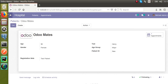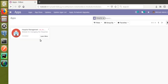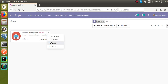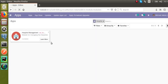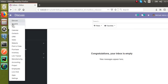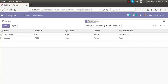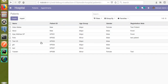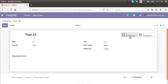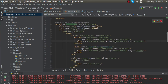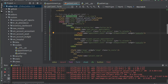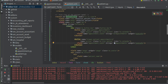Once the module is upgraded, you will get two buttons - one is of type object and the other is of type action, which we just added. Let's go to the hospital patients form view. I'll open test 23 and you can see two buttons are appearing. Let me check what happens in the view - yes, both are showing.